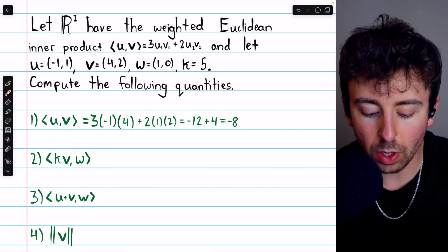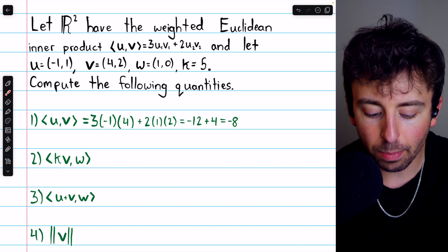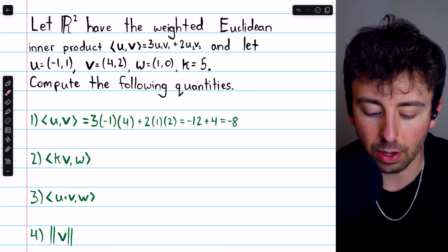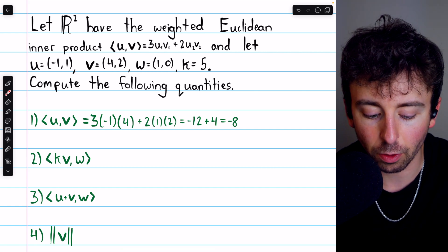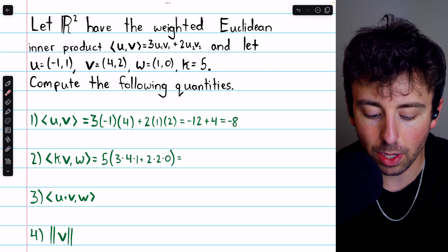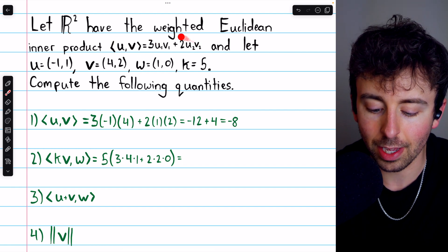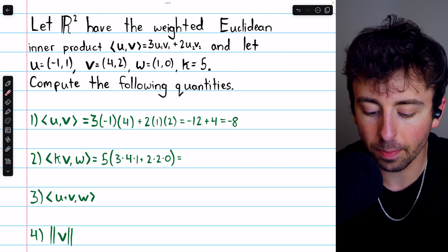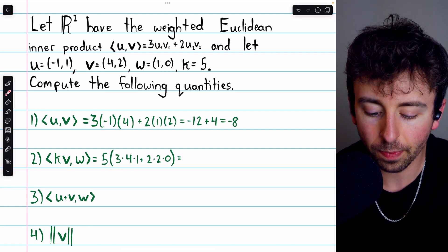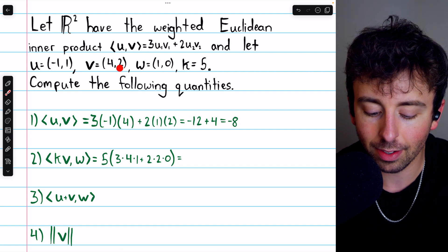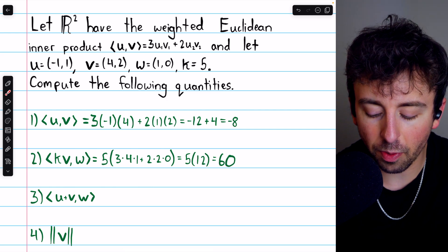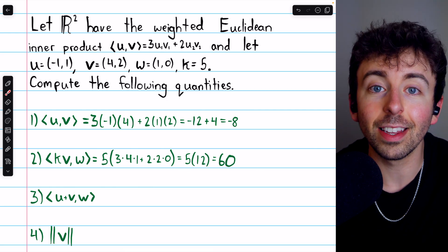Moving on to number two, we have a scalar K in the first slot, but we can just slide that out of the inner product. So we'll compute the inner product of V with W and then multiply that by a factor of K. K, our scalar, is five. So we take that scalar out, then compute the inner product of V with W based on the given weighted inner product: three times the product of the first components — four and one — plus two times the product of the second components — two and zero. This ends up being twelve plus zero, so the final answer is five times twelve, which is sixty.